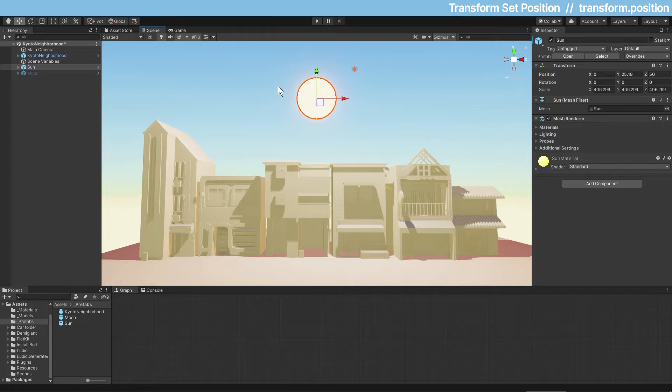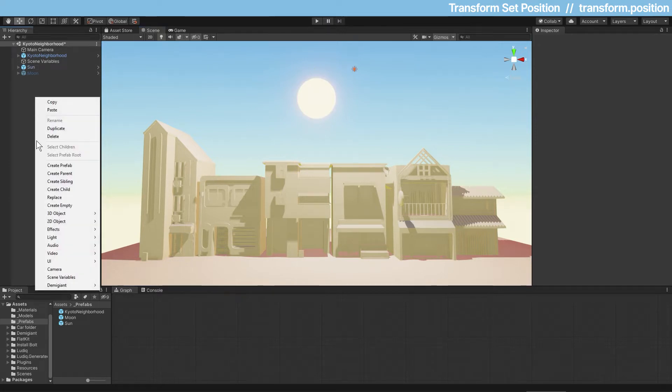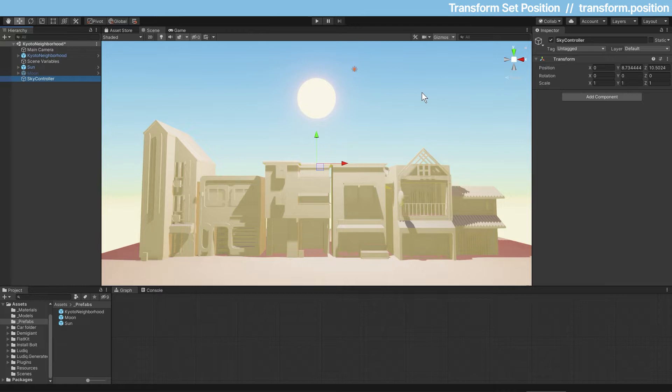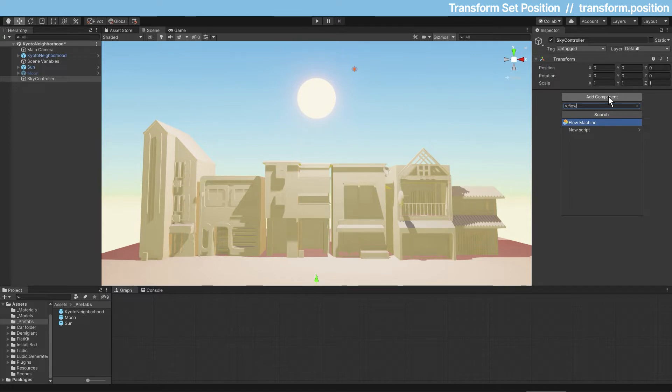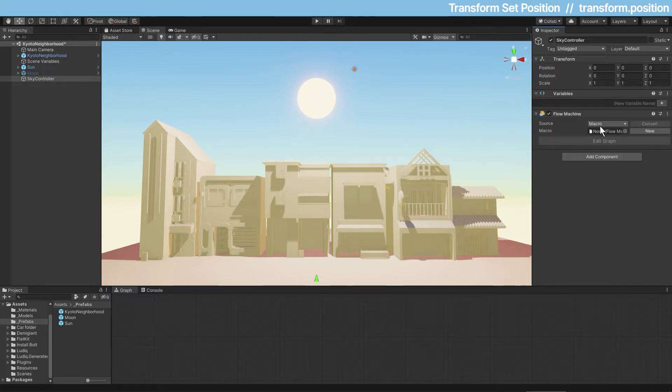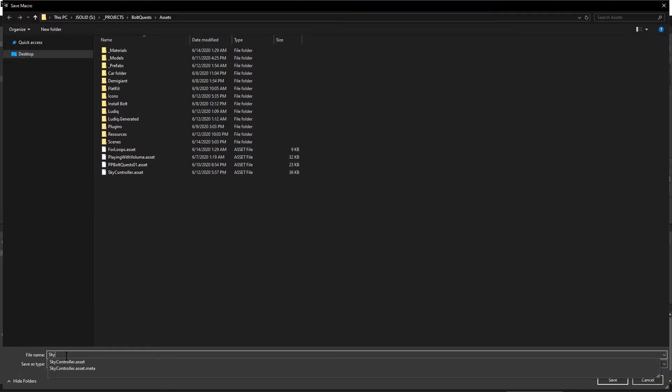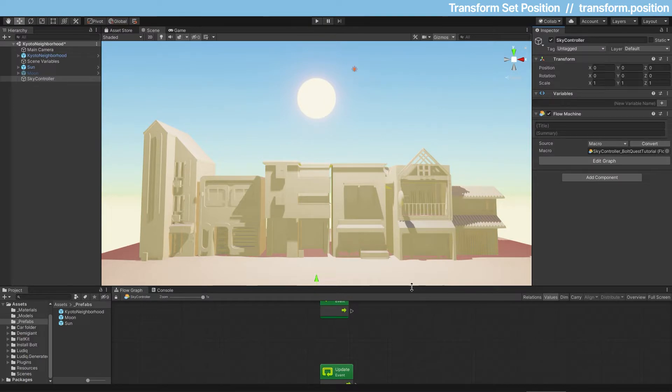So first, rather than script this on the sun object, I'm going to do it a different way. Right click and create empty, and then let's call this game object sky controller, because we're going to control the sky. I already have Bolt installed, so I'm going to add component and add a flow machine. Then I'll click new to make a new macro and save this as sky controller.